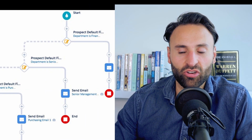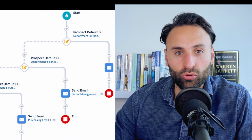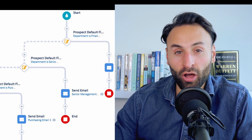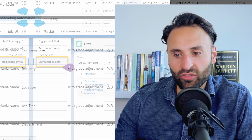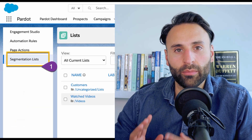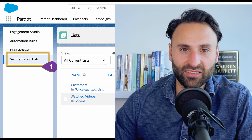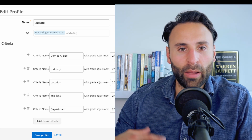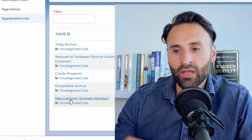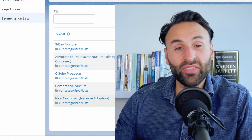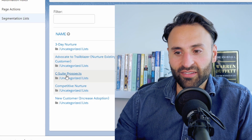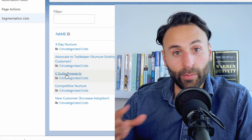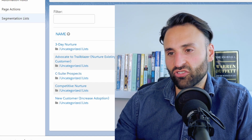One thing to note with the engagement studio is that those automations are always on — you don't have to turn them on and off. Separately, there are segmentation lists where you can segment your CRM database into various categories: by lead score, brand advocates, city, or region. These are generally one-time tasks — you set it up, say you want to segment leads into C-suite prospects, run it, and it will segment your entire database.